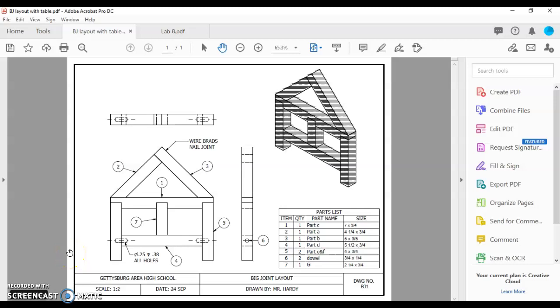Okay guys, welcome. Today I want to show you how to set up a cutting diagram using AutoCAD.